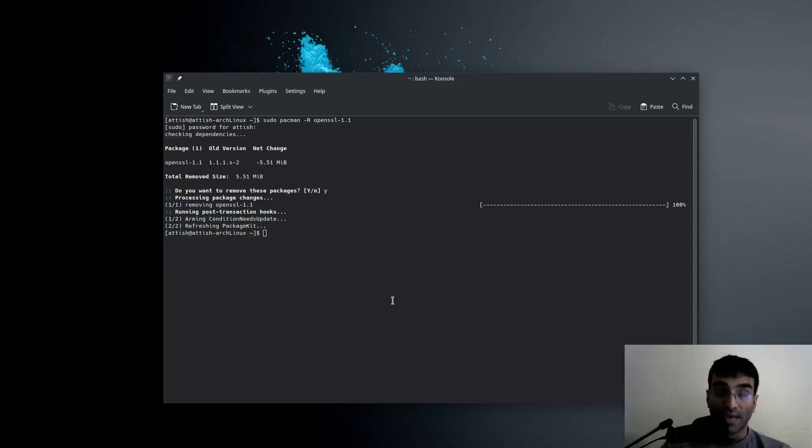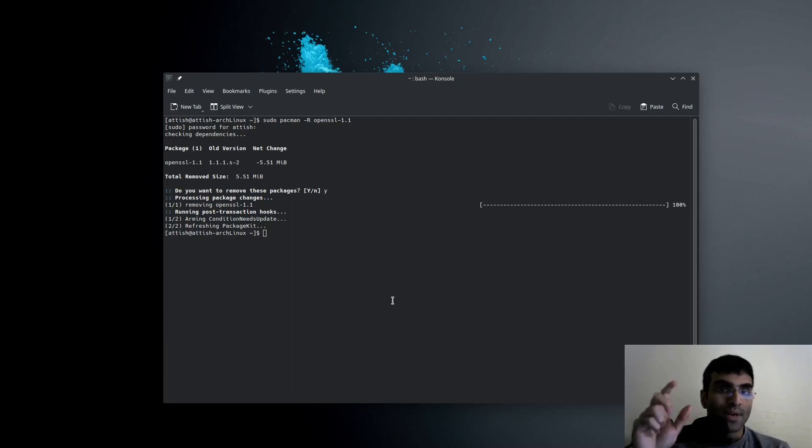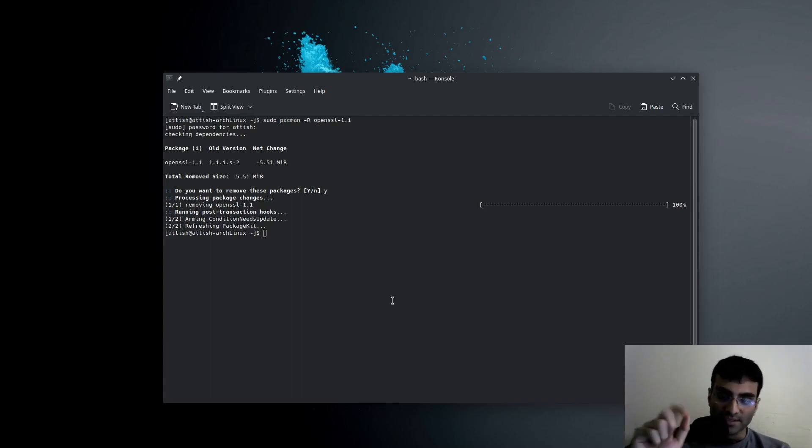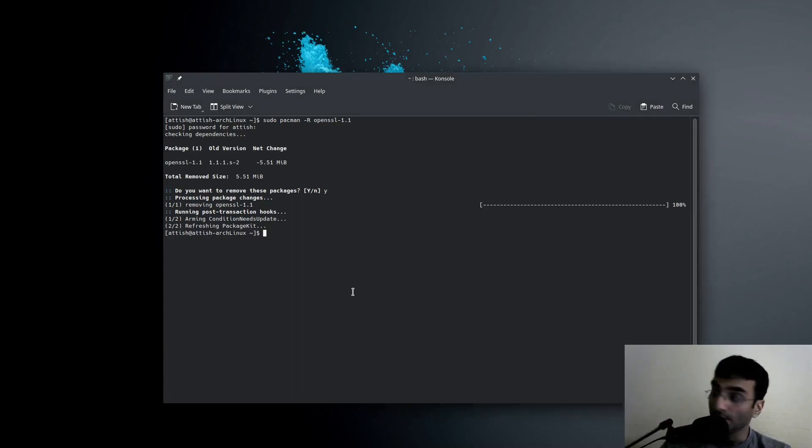After an update, after an Arch Linux update, an OpenSSL update to be exact, this is what happens if you try to launch Unity.